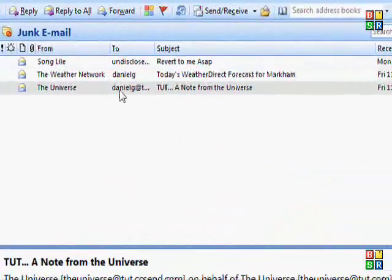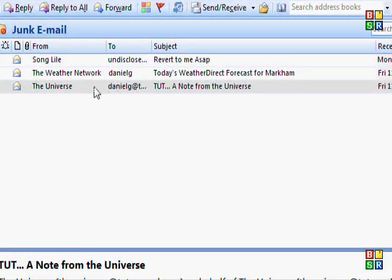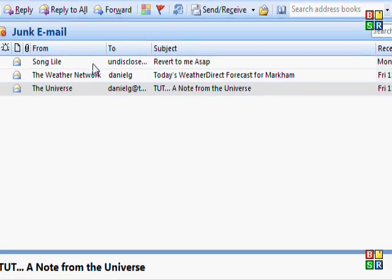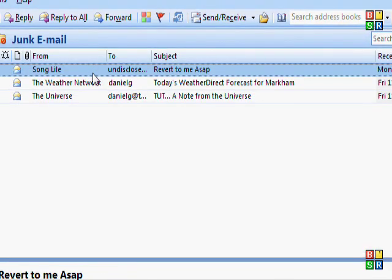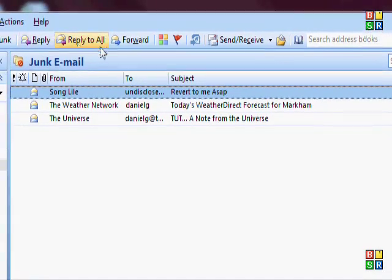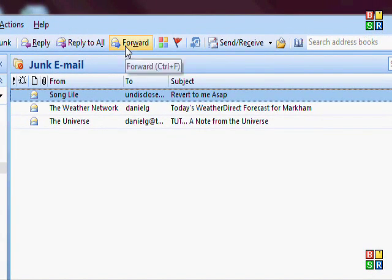I'm showing something in my junk mail because I don't want to show actual emails. You can hit one message and hit Reply or Forward and it'll send that one message.